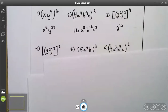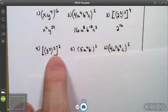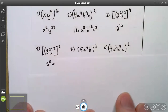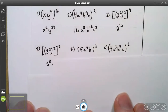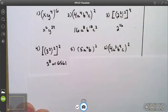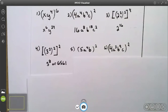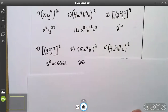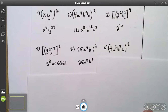On number four, I have two times two which is four, times two which is eight — three to the eighth power. Three to the power of eight in the calculator gives us 6561, which is not too big a number. On number five, I have five squared which is 25. On the a's, two times four is eight. On the b's, two times one is two. Your answer is 25 a to the eighth, b squared.